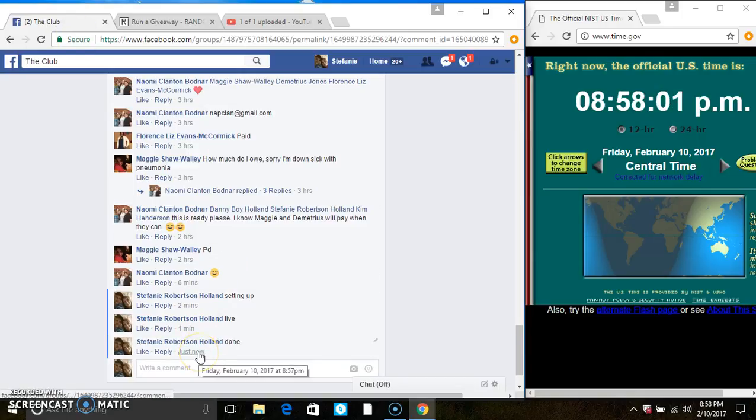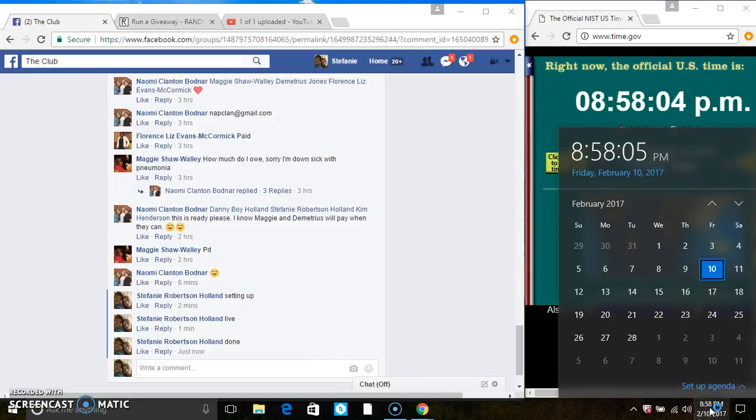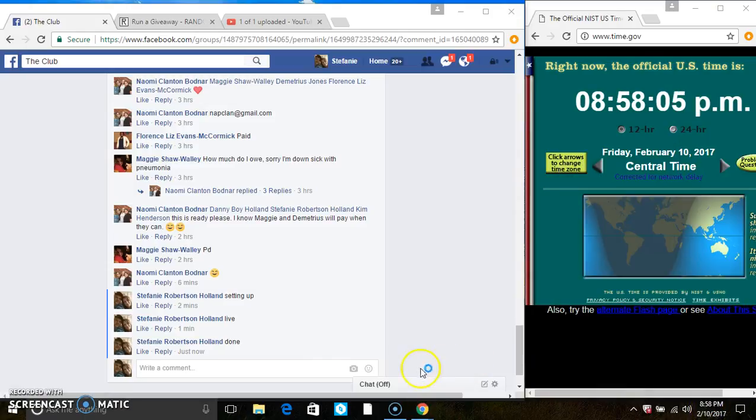We are done at 8:57, rolling over to 8:58. Thanks everyone.